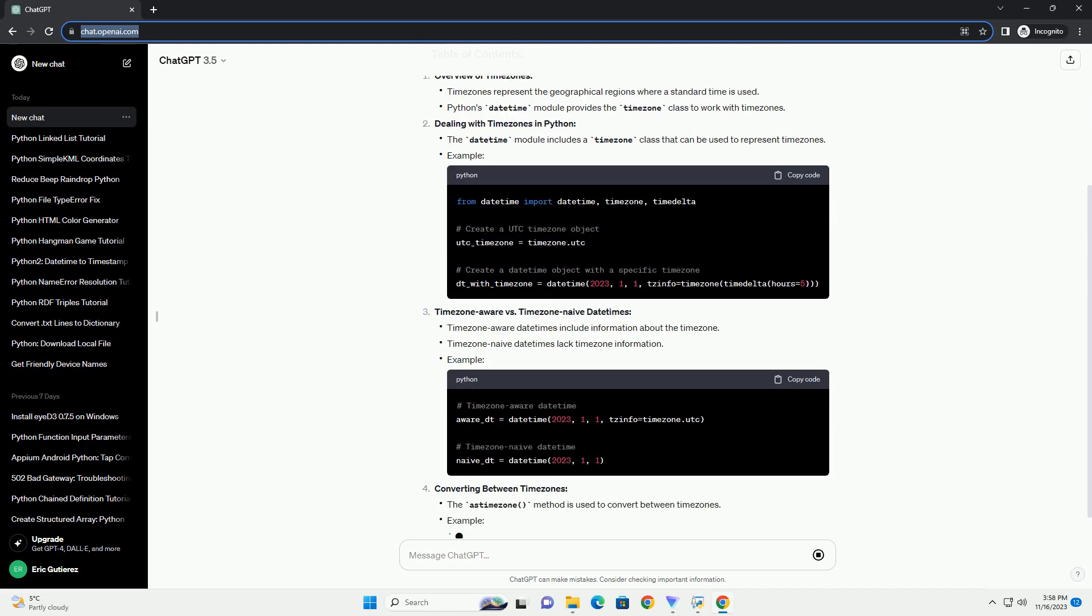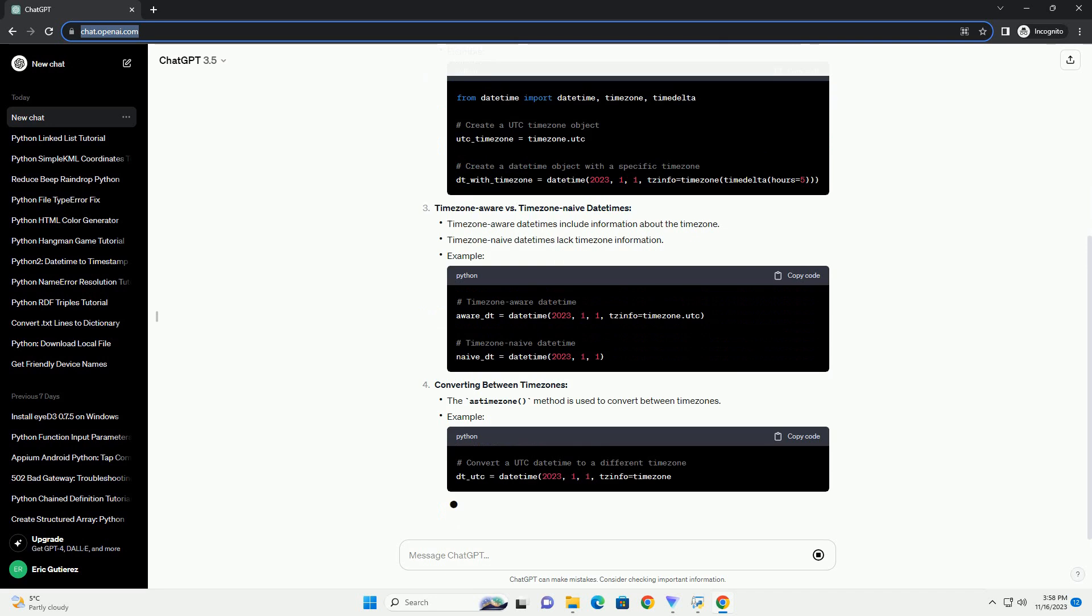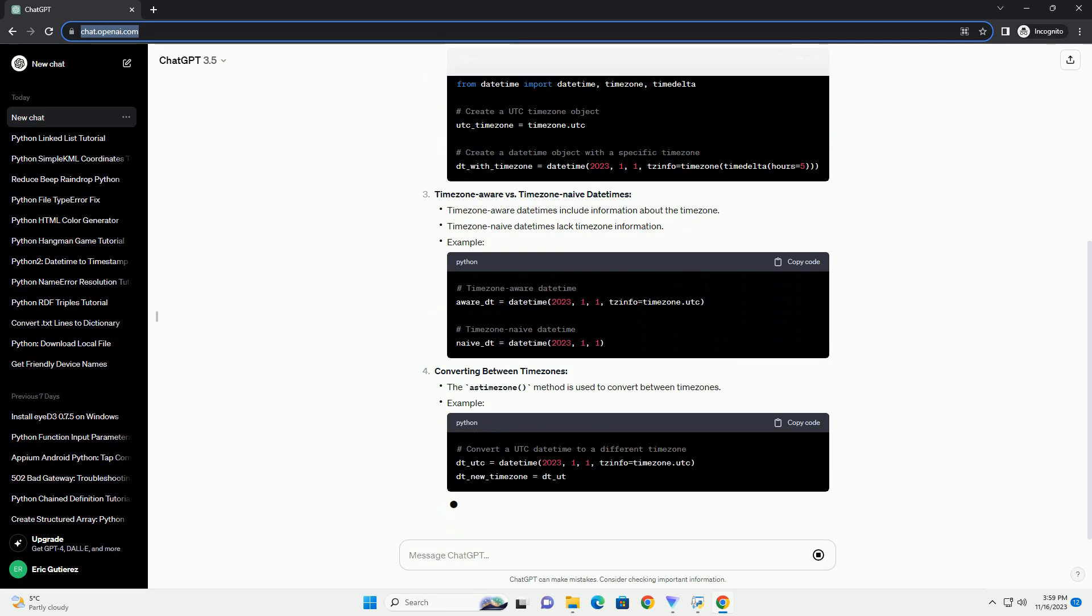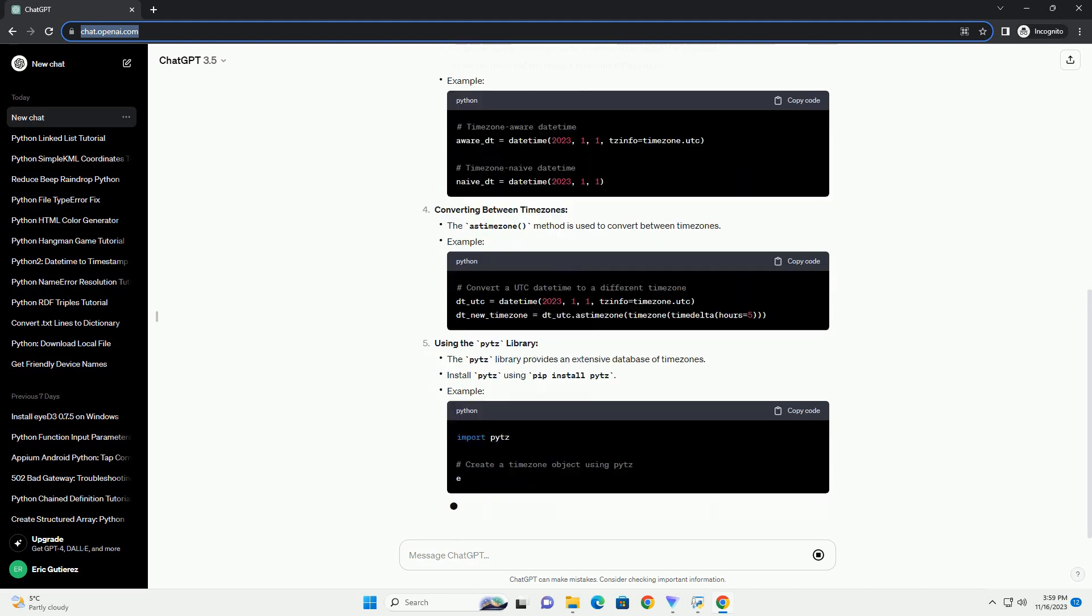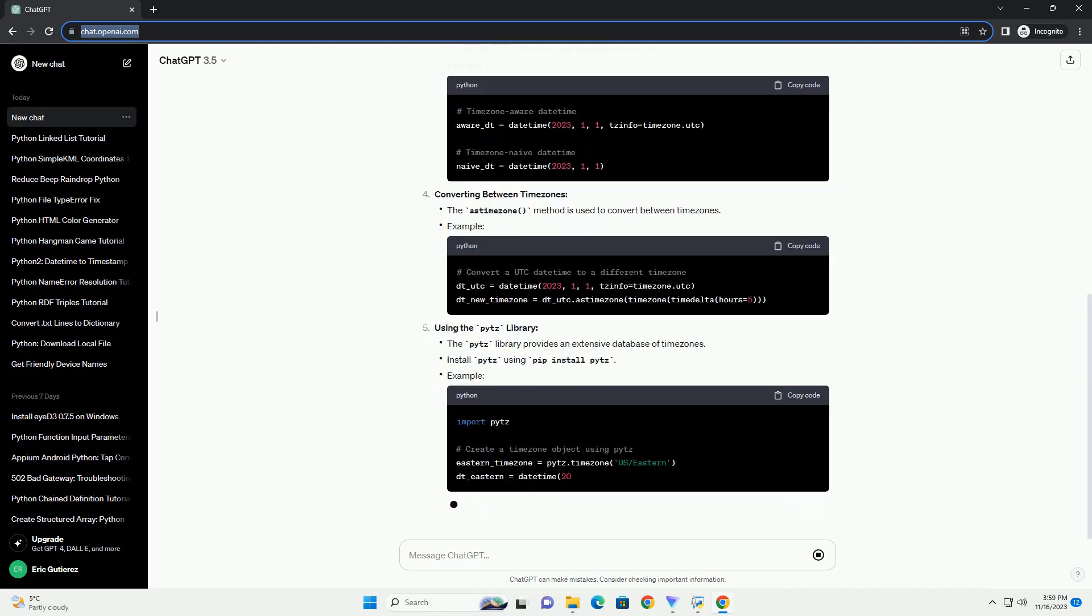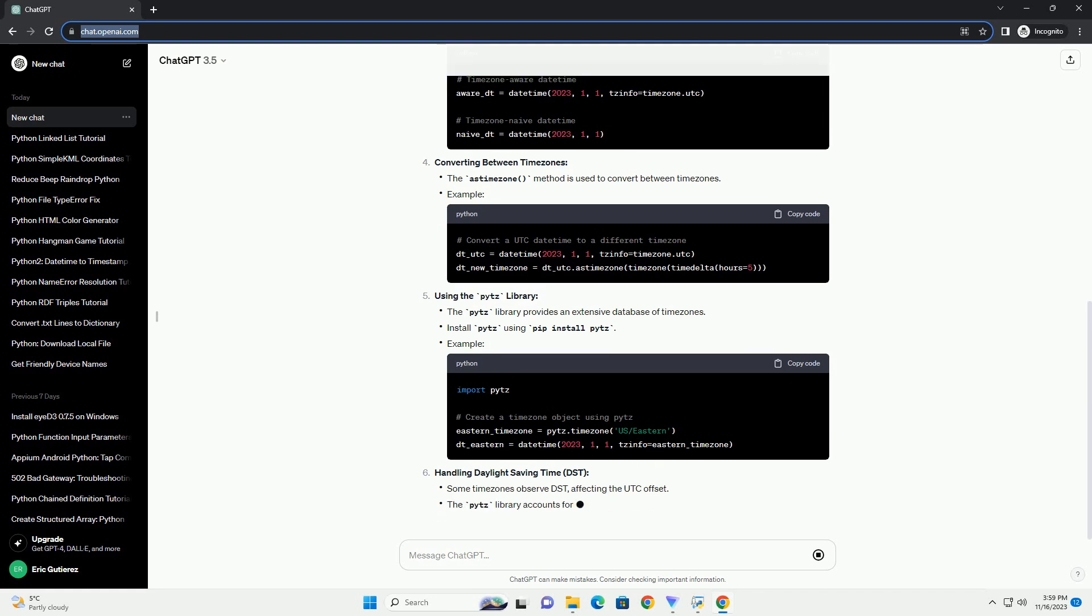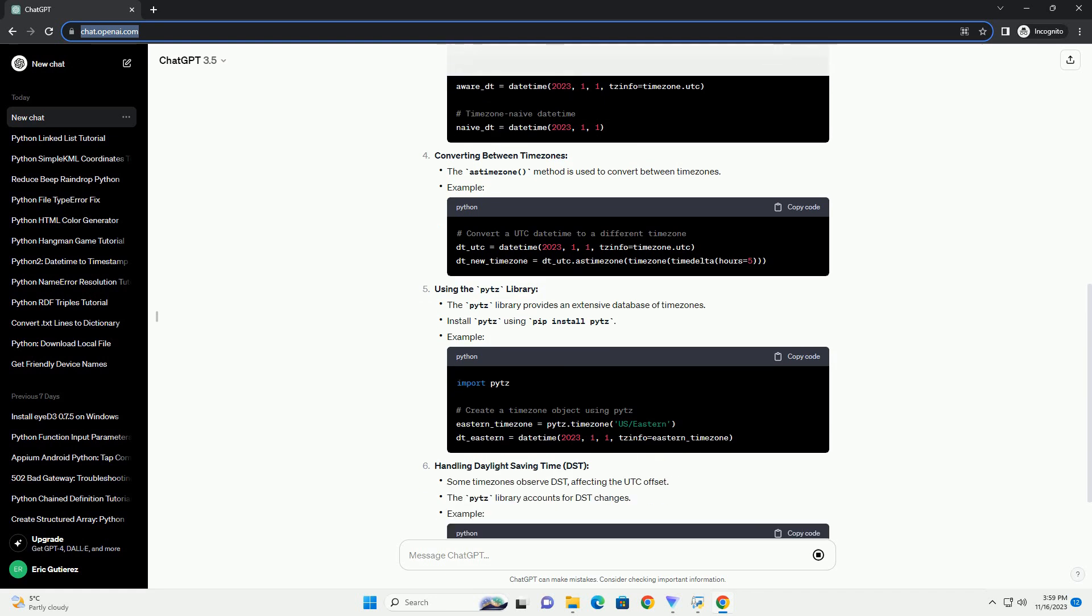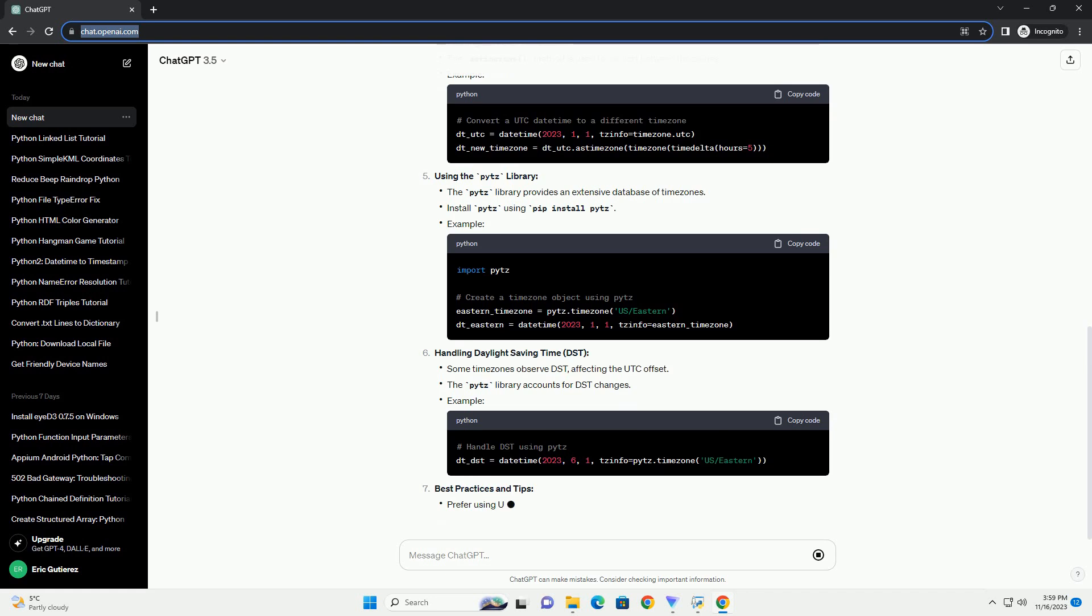Overview of Timezones: Dealing with timezones in Python, TimezoneAware vs. Timezone Naive Date Times, Converting between timezones, Using the PYTZ library, Handling Daylight Saving Time (DST).